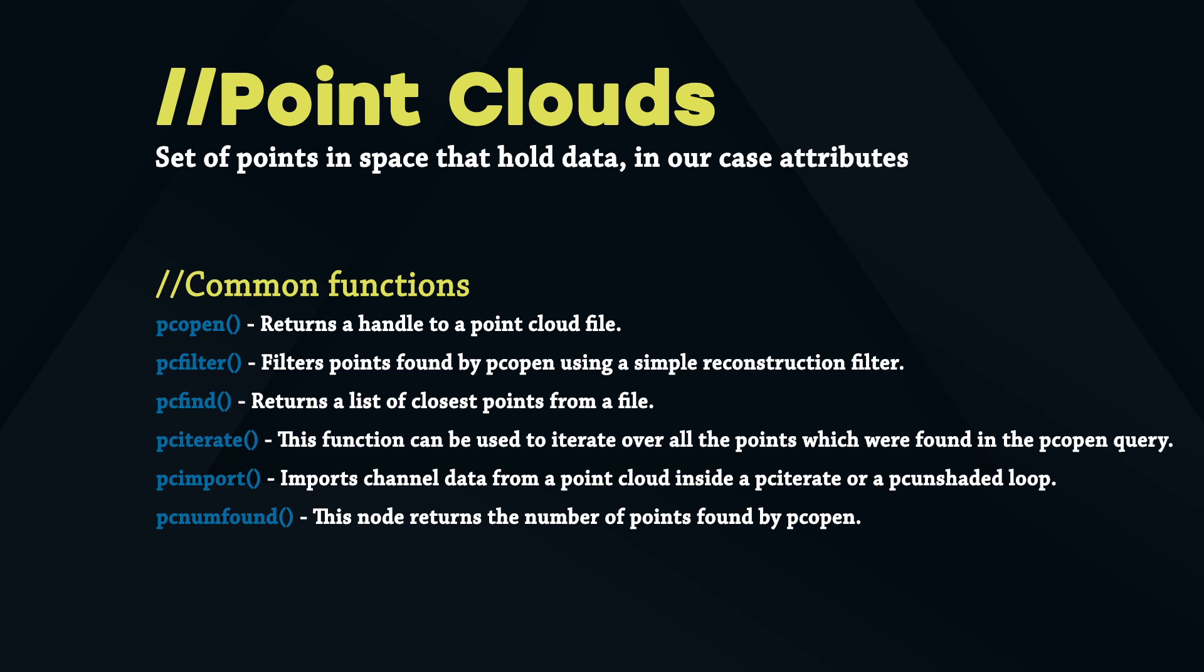Now you can then iterate over the points with PCIterate or PCFilter the points for a certain attribute that is interpolated by their distances to the import vector position. Since there are many functions and different ways to use pointclouds, I want to narrow it down to the most common ones. We start by discovering the combination of PCOpen and PCFilter. Then we use PCOpen with PCIterate to run over each point in our pointcloud and PCImport channel data from each point to calculate with. And finally we will use PCNumFound to get the number of points found in a pointcloud.